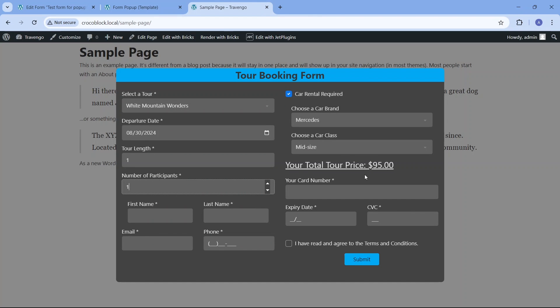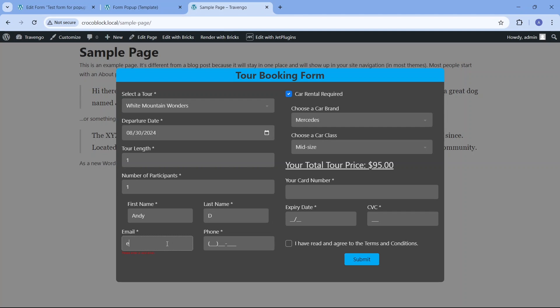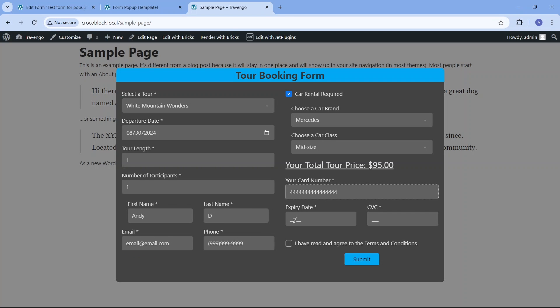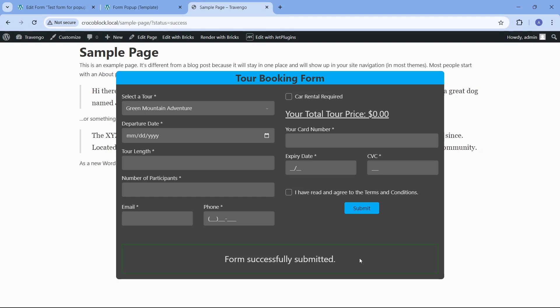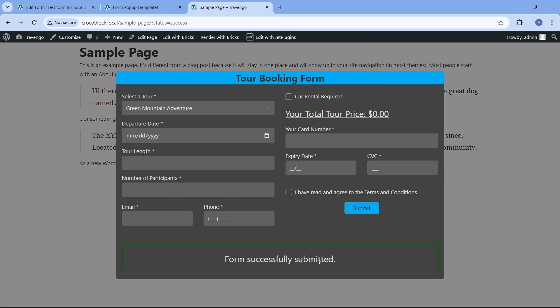In general, the Bricks editor has detailed settings allowing us to modify most elements in Crocoblock's JetForm Builder form and provides the benefit of dynamically seeing the changes you make to the form as you go, allowing a much better user experience than for example Gutenberg. I hope this video clearly demonstrates the capabilities of integrating JetForm Builder with the Bricks theme.